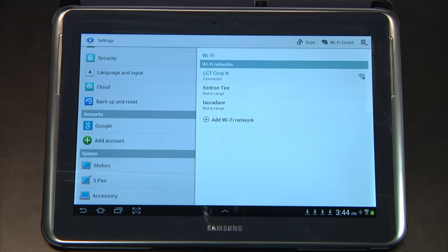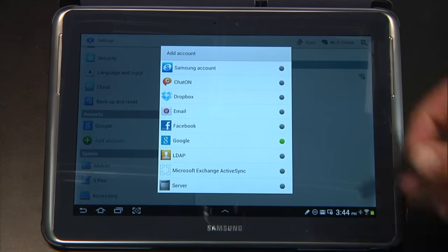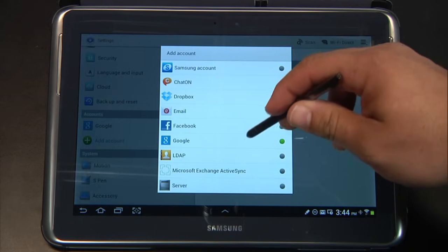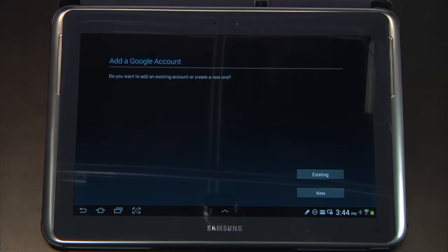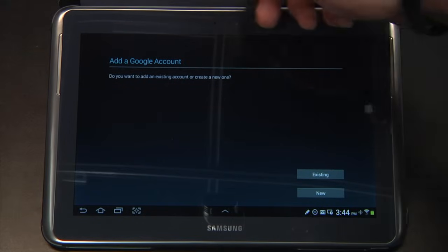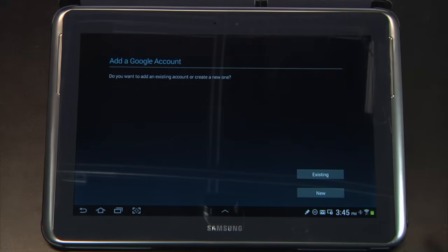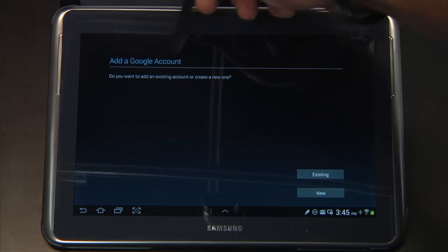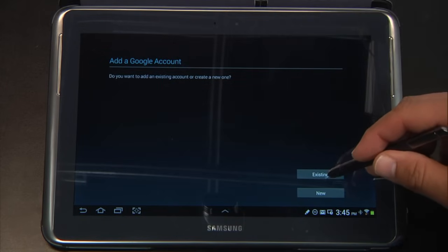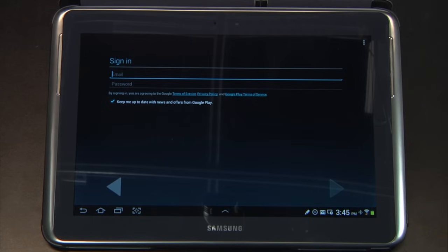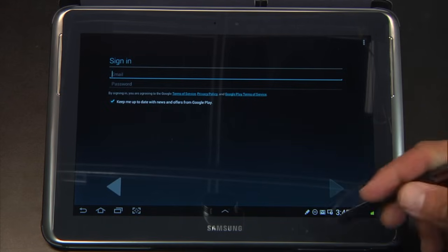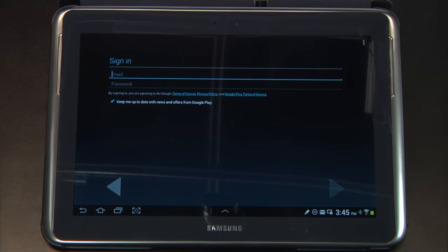Now what we need to do is add accounts. The first thing we need to do is add a personal Google account. You can have multiple Google accounts on one device. Go ahead and add a Google account. I already have an existing account — if you don't have one, you'll need to sign into a new one or create a new one. You can do that either from this device or from a computer.